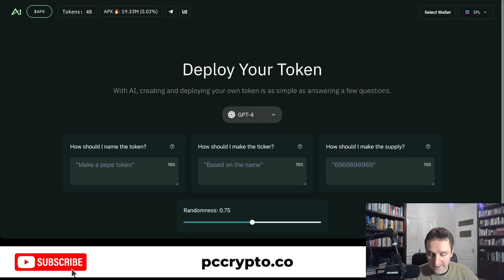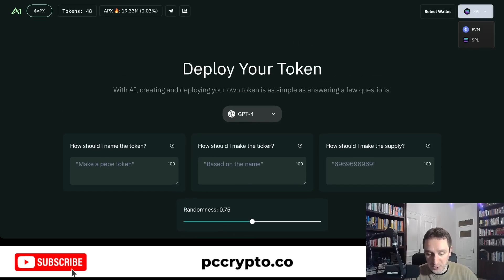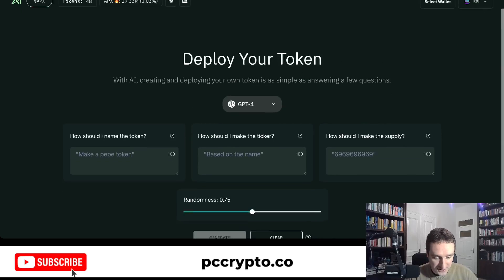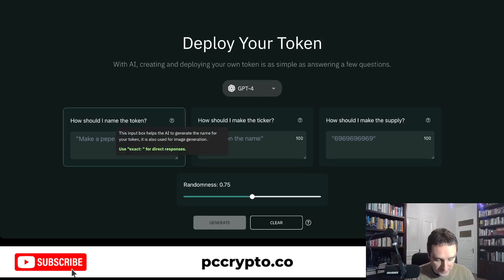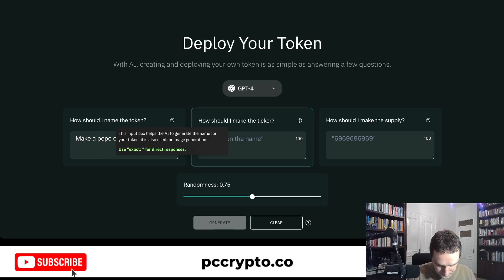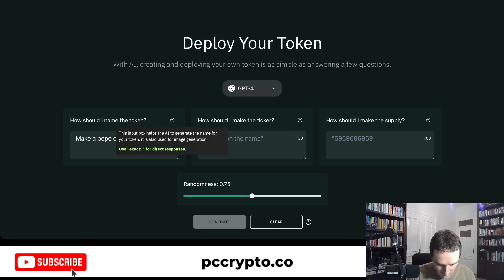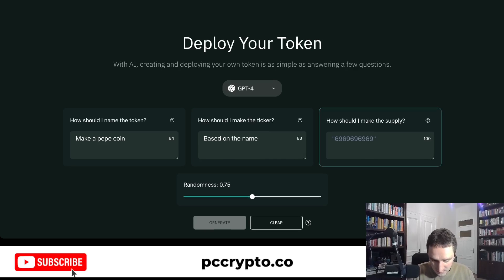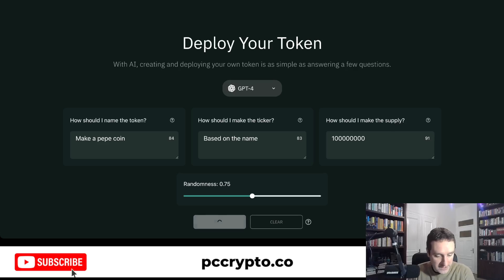So how it works: basically you have to select the wallet in the top right corner. You can choose between EVM or SPL — so for Solana we're going with SPL here. Now you can put some values in, for example making a Pepe token, and based on the name it will generate the ticker.